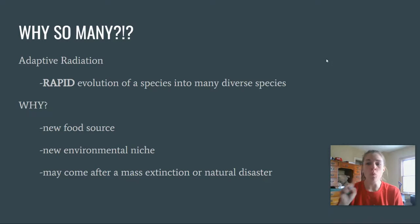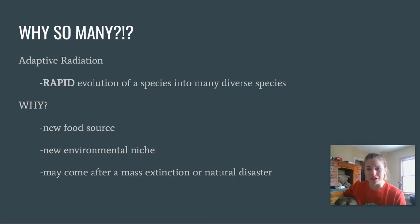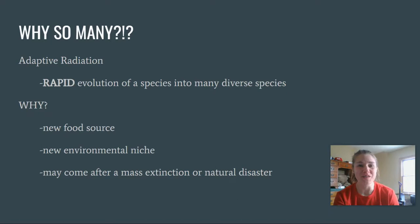When looking at why there are so many different species of penguins, one reason is something called adaptive radiation. If you think of the term 'radiate' — you have one original point and radiate means to go off in many directions. Adaptive radiation is the very rapid evolution of one species into many diverse ones.